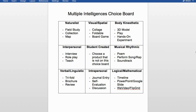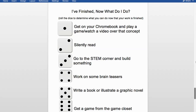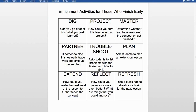Here's the 'I Finish Now What Do I Do' choice board. Students roll a six-sided die to determine what they'll do when their work is finished. This removes the responsibility from the teacher to assign extra work. Activities range from basic ones like silently reading or working on brain teasers, to creative ones like going to the STEM corner to build something, writing a book, or illustrating a graphic novel.